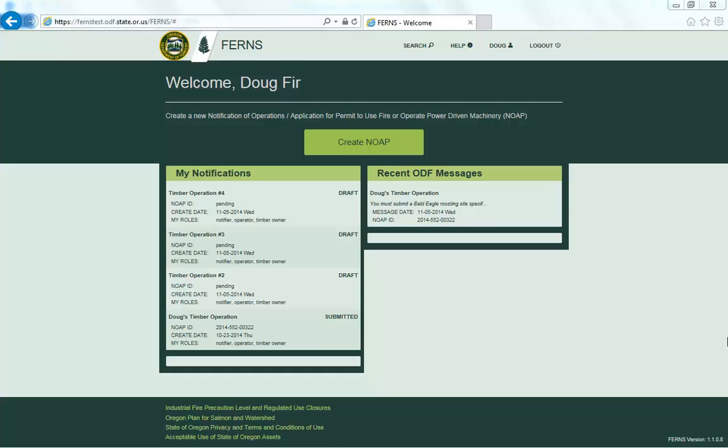After submitting your notification, it will appear as submitted in your dashboard. This NOAP has now been officially entered into the eNotification system and submitted to the appropriate ODF Office. Your local Stewardship Forester will now have access to and review your notification.